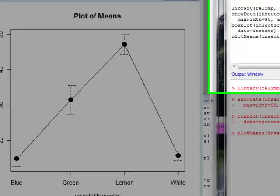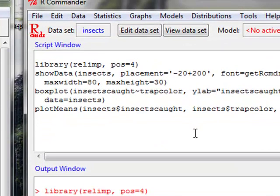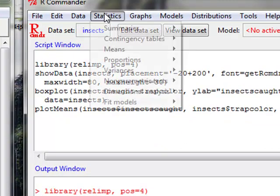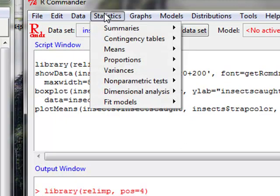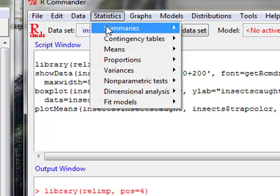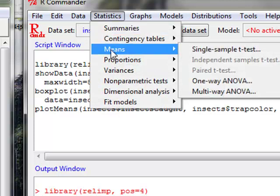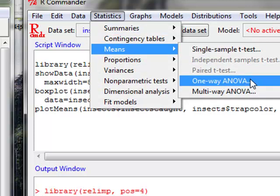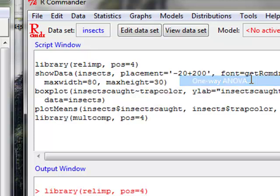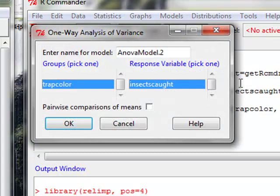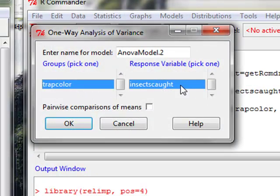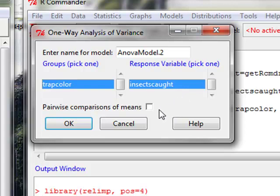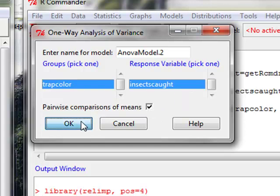To do the analysis of variance itself, I'm going to go to statistics, means, one-way ANOVA. My group is trap color, responses insects caught. And I'm also going to check this pairwise comparison of means. We'll see what that does in just a minute here.